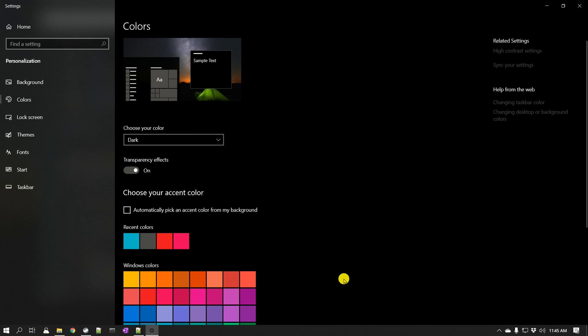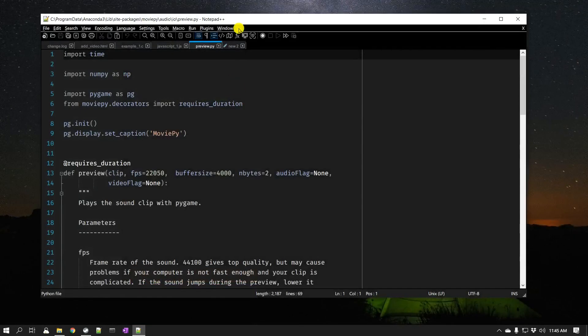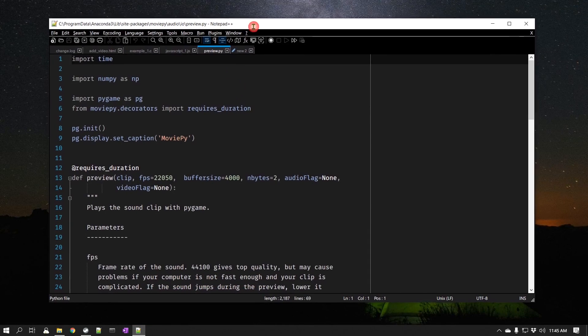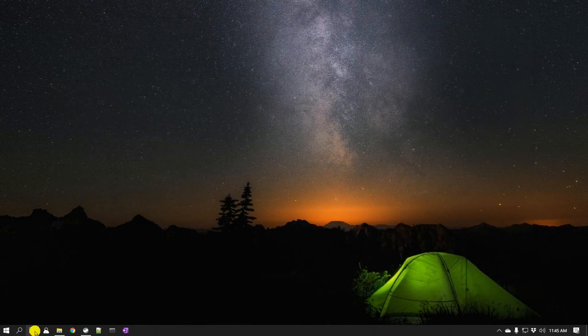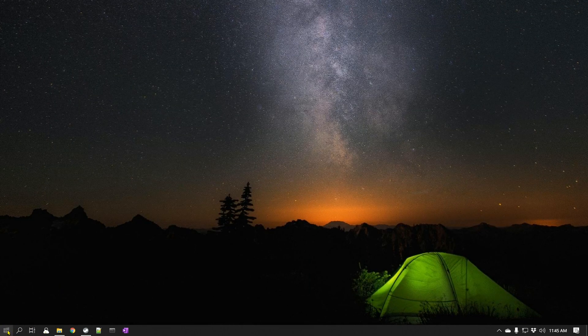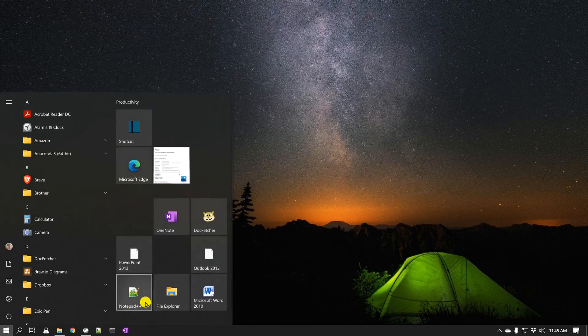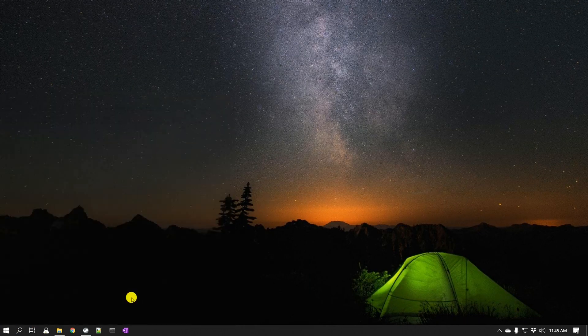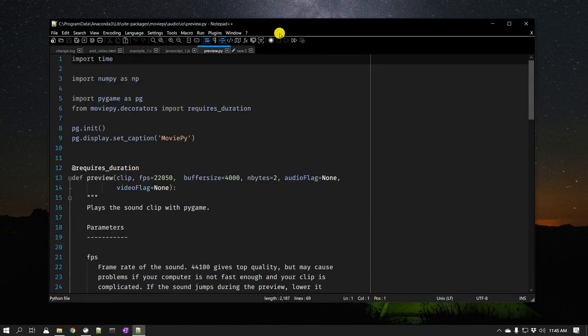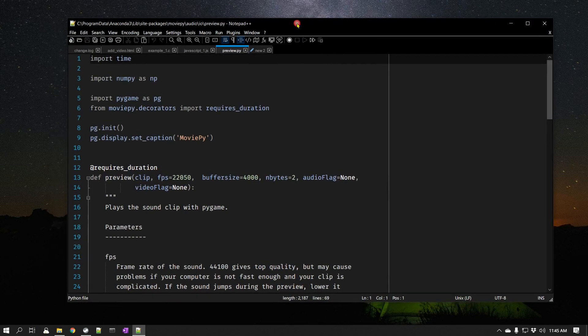Now if you already have a dark mode set, then you don't have to worry about that. But if we go back to our Notepad++ application, it is still showing this white and the reason is it needs to be restarted, so I'm going to restart this. And now you can see it is in a nice dark mode including the title bar.